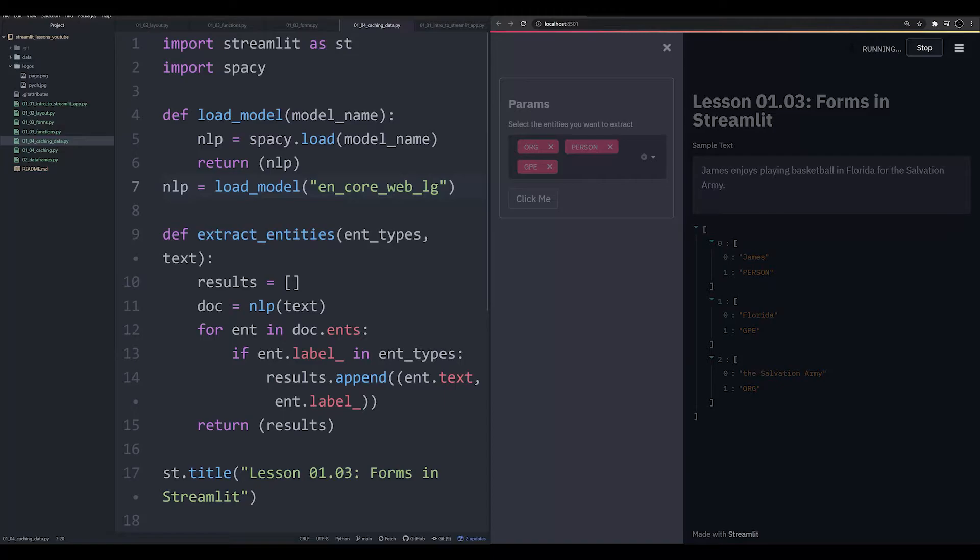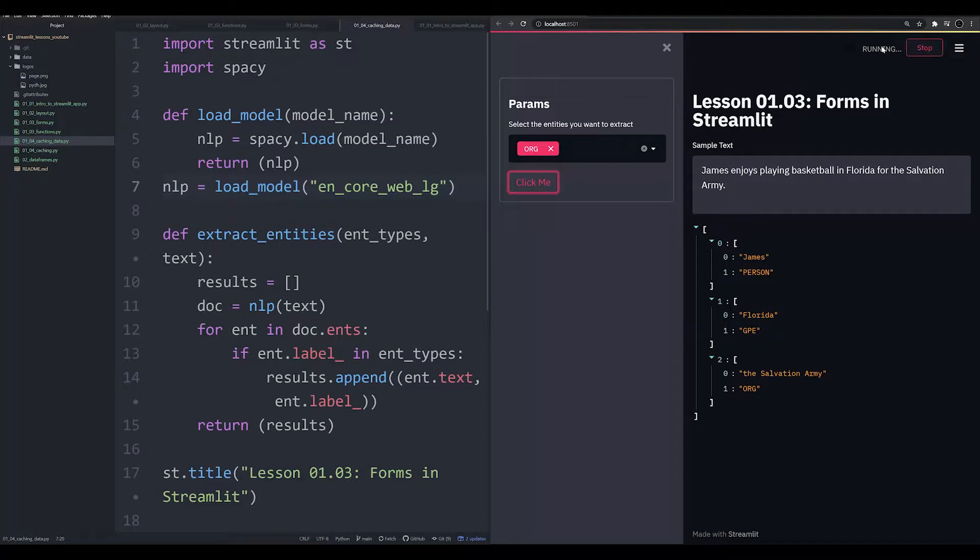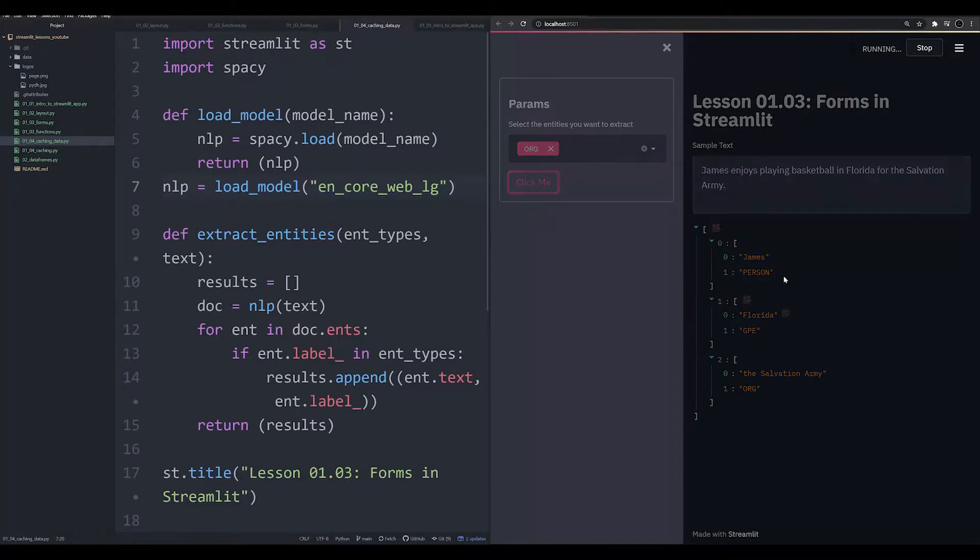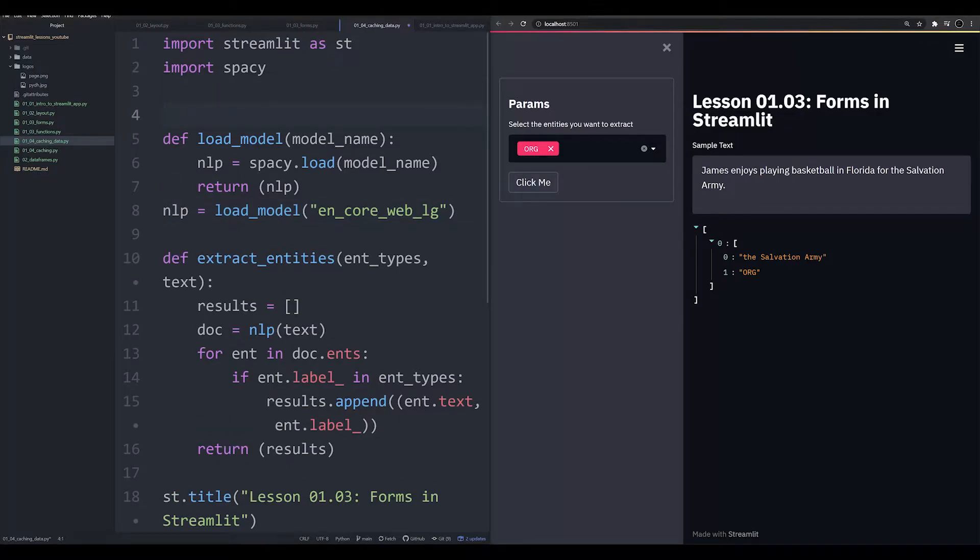However, we notice that we don't have anything different here. When we change some of these parameters, it still is taking a long time to run, because it's still loading in this model. We haven't cached anything yet. To cache it, we're going to use a decorator.